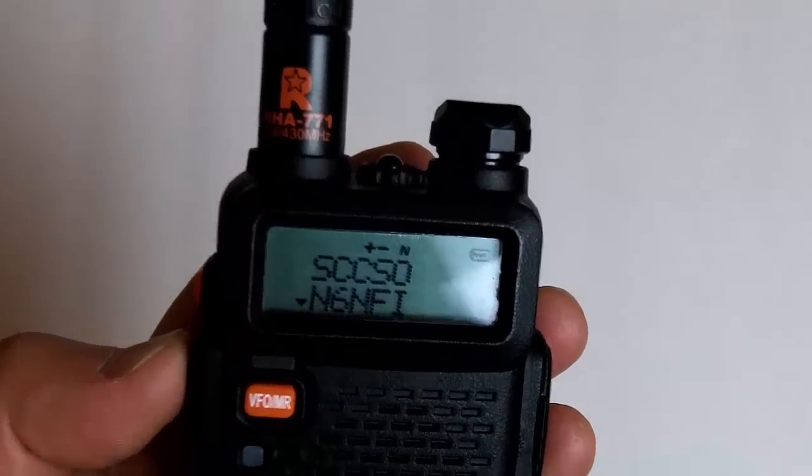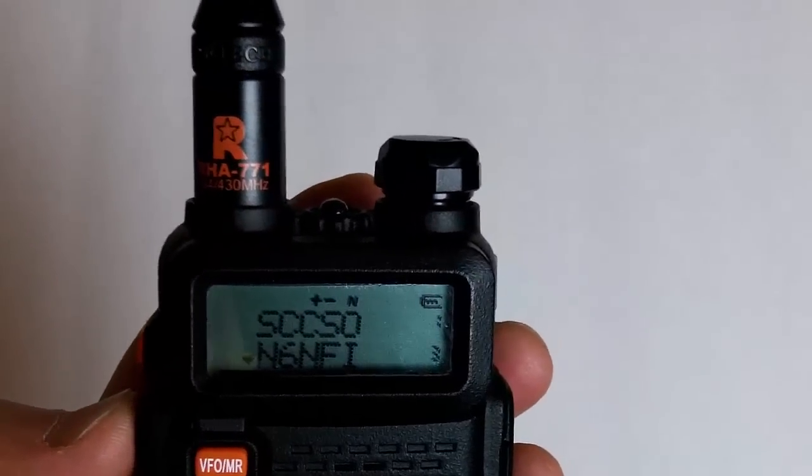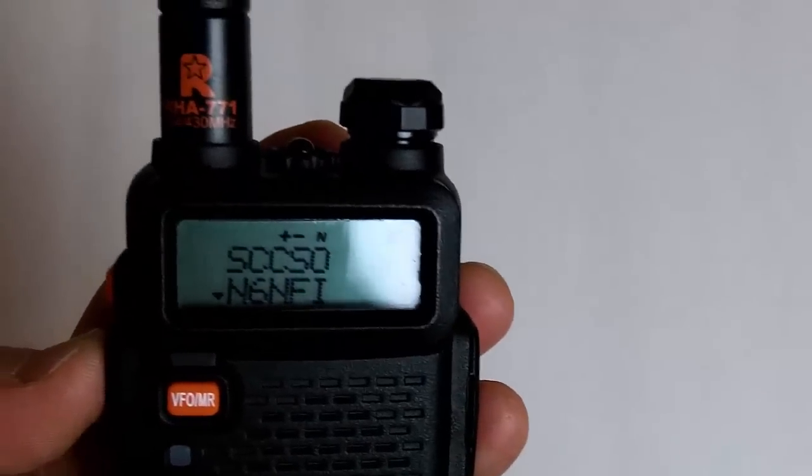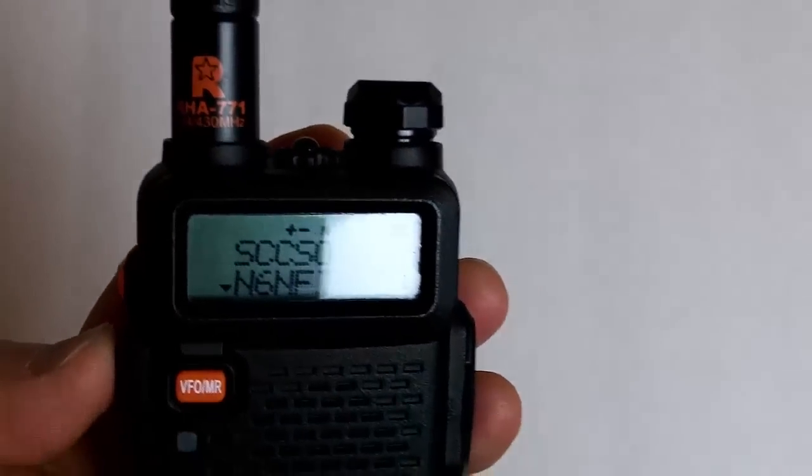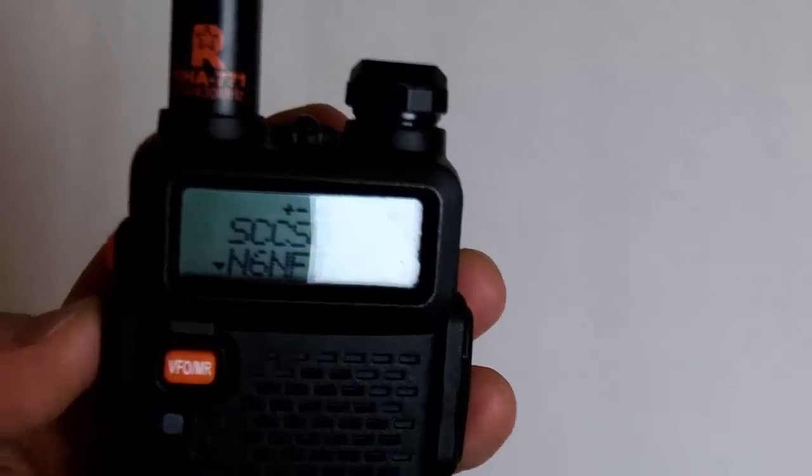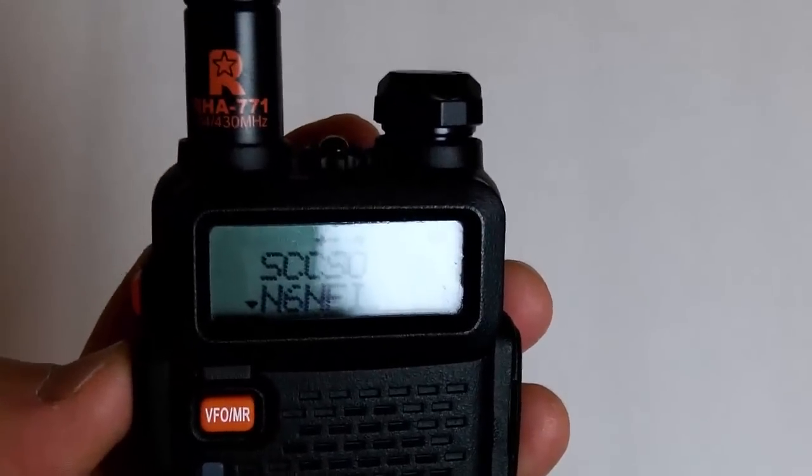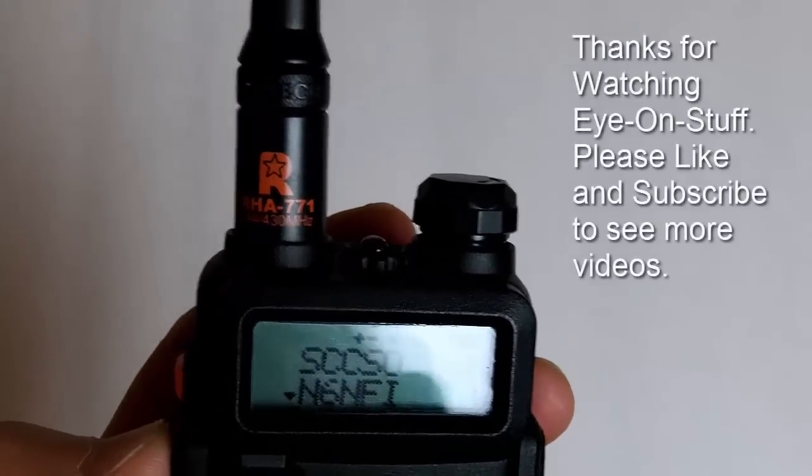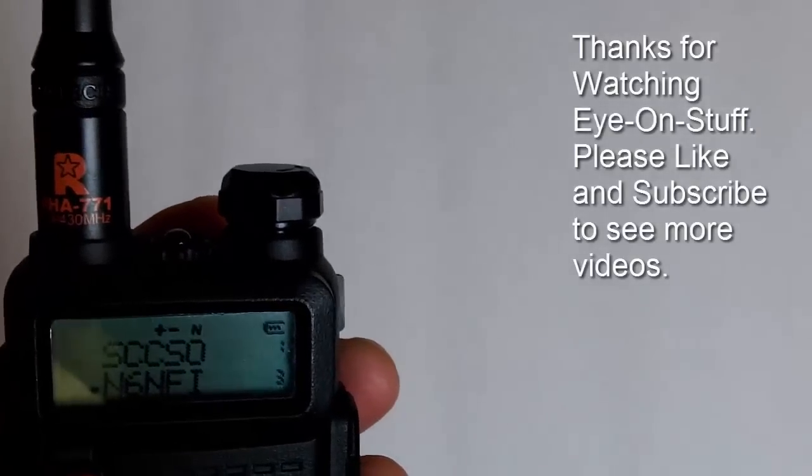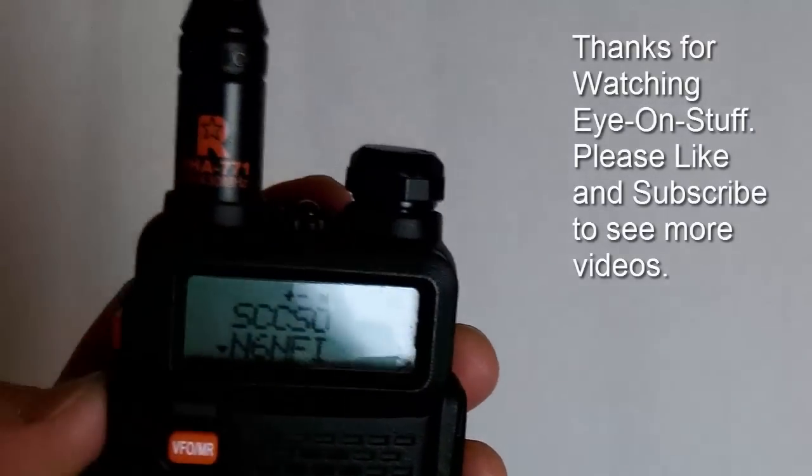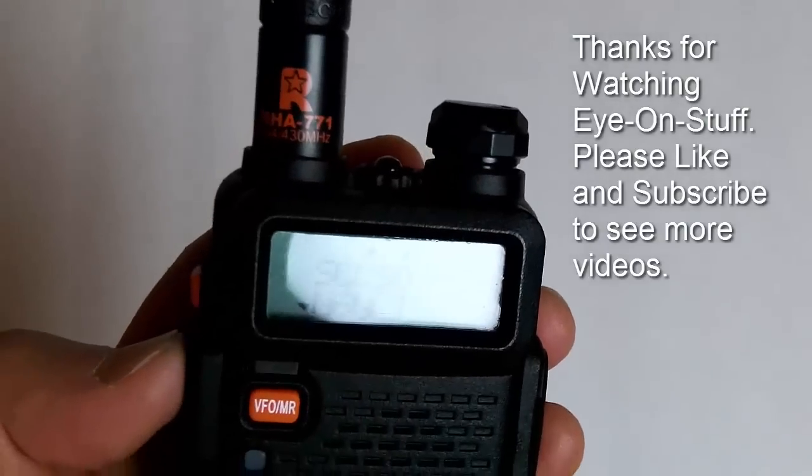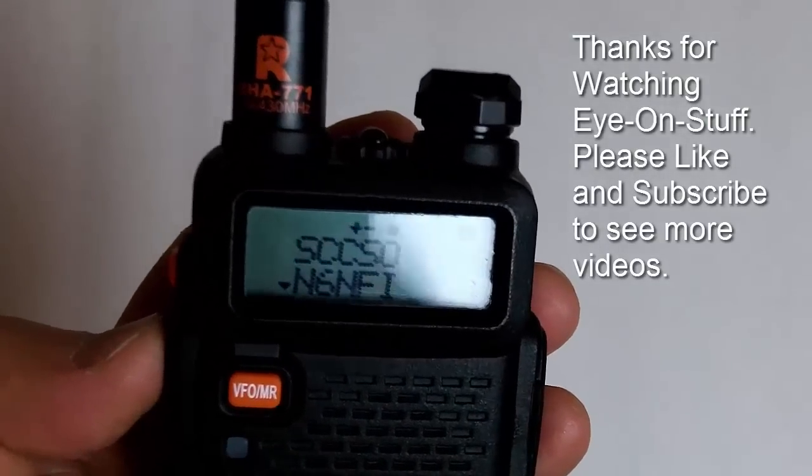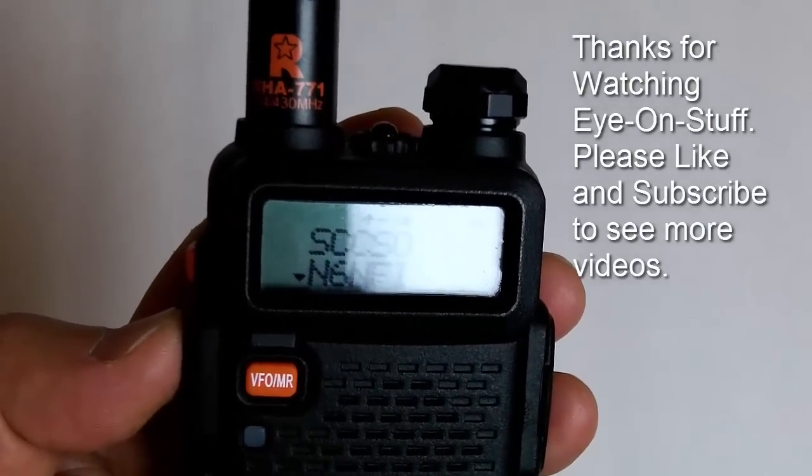So, I hope this video helps you in using Chirp. So, check out their website. Find out if your radio is compatible with the software. And it should work fairly well. Thanks for watching. Please comment. Please like. Please subscribe. And I will have more videos coming up in the future. Thanks again, and have a great day.